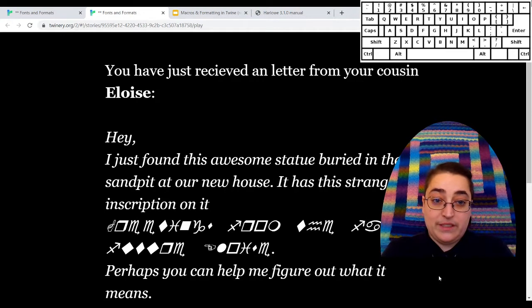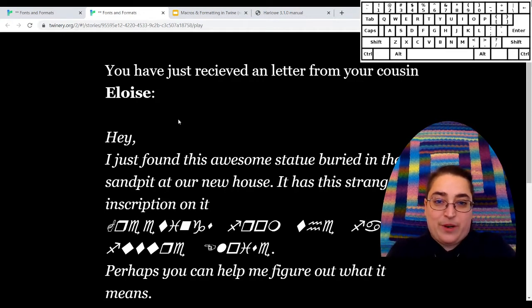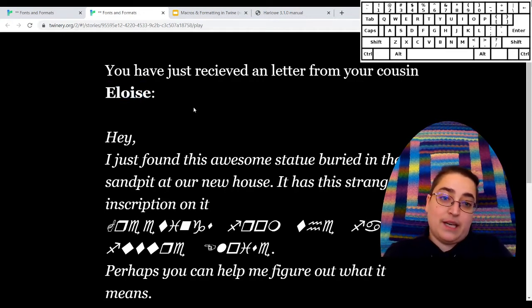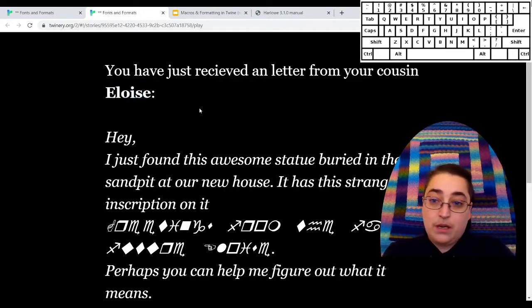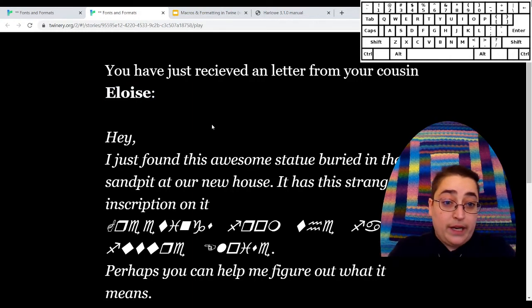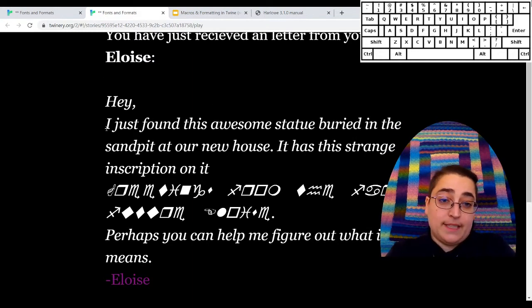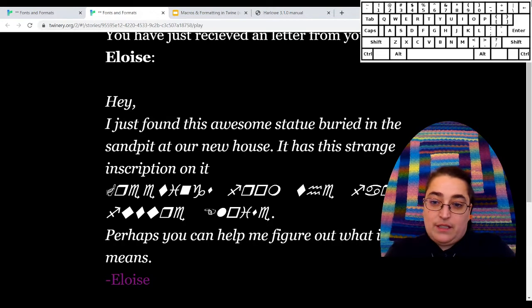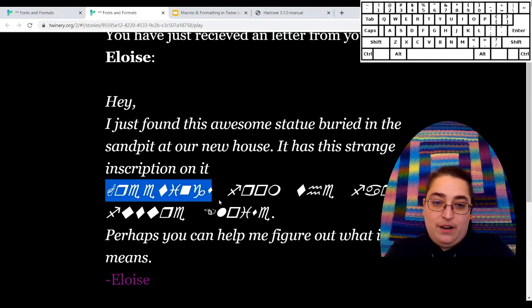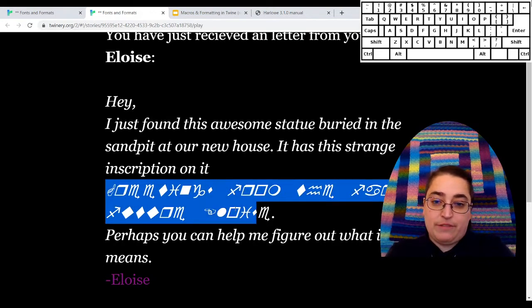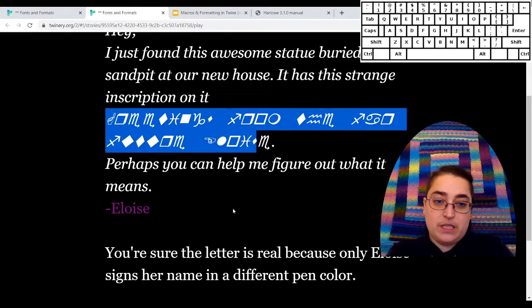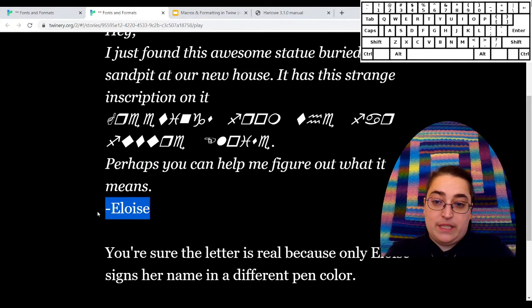So here's my example. You've received a letter from your cousin Eloise. The name's sort of bold highlighted. We have some unknown inscription, different characters. Eloise's name is purple.